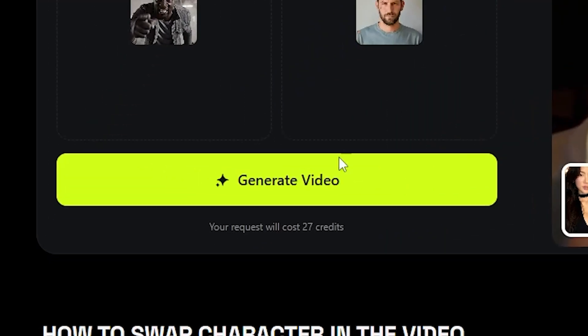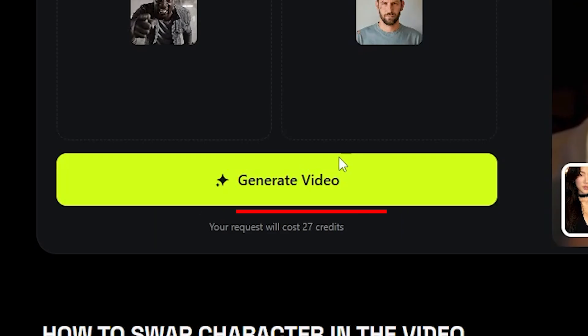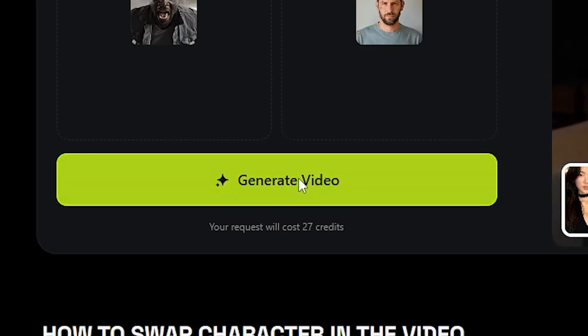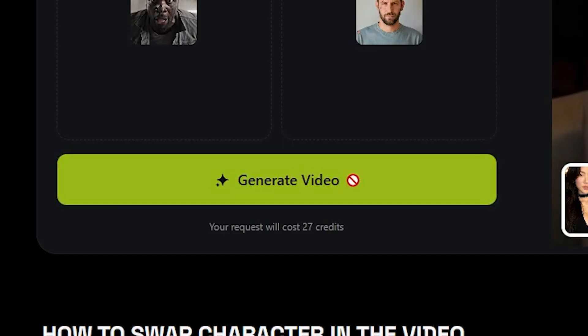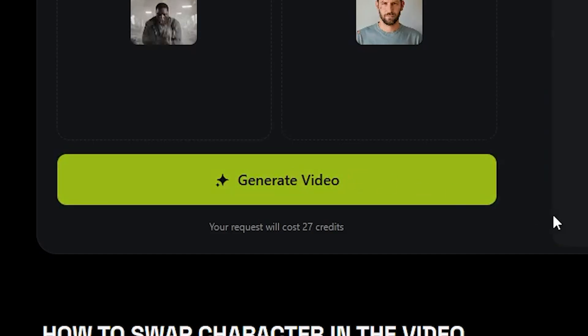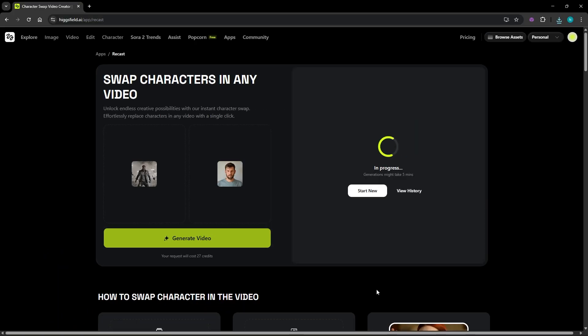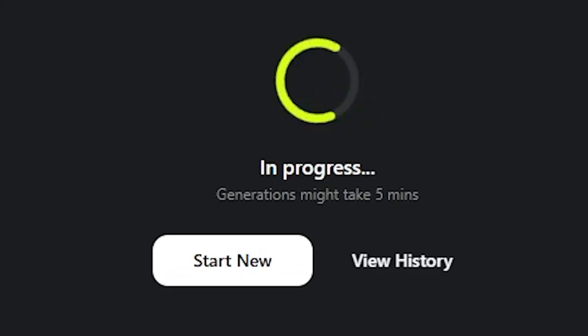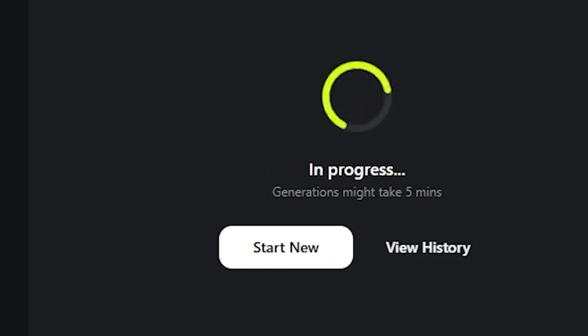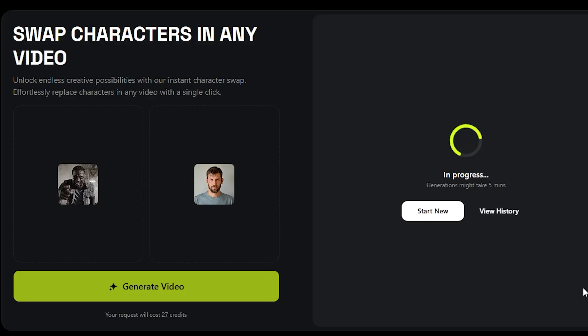You will also notice a small indicator showing how many credits the generation will use. That mainly depends on the length of your video so longer clips will naturally require more credits. After everything is set, just hit Generate and let it process. The waiting time can vary depending on the queue. So sometimes it's quick and other times you might have to give it a moment.